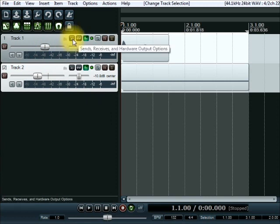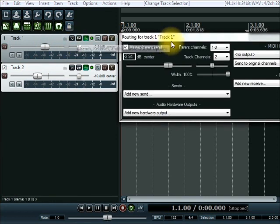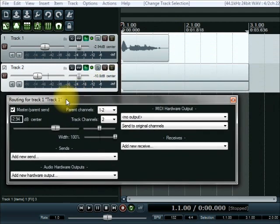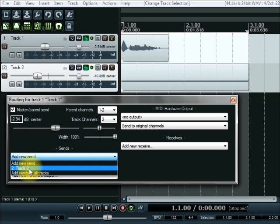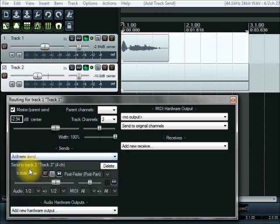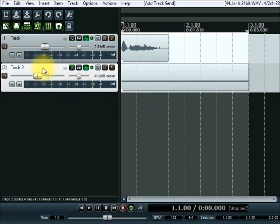The first thing we need to do is go into the IO — input/output — of track one. It doesn't have to be track one, but it's the IO of whatever you want to be the modulating signal. You need to add a new send, and we want to send the signal from this track to track two. That's all we need to do there.